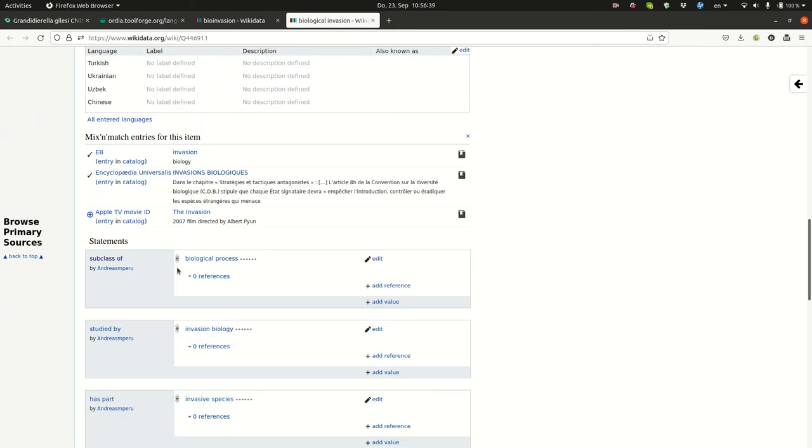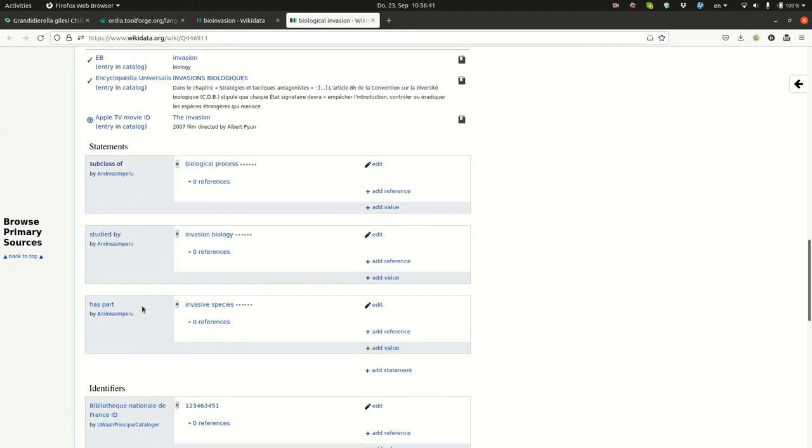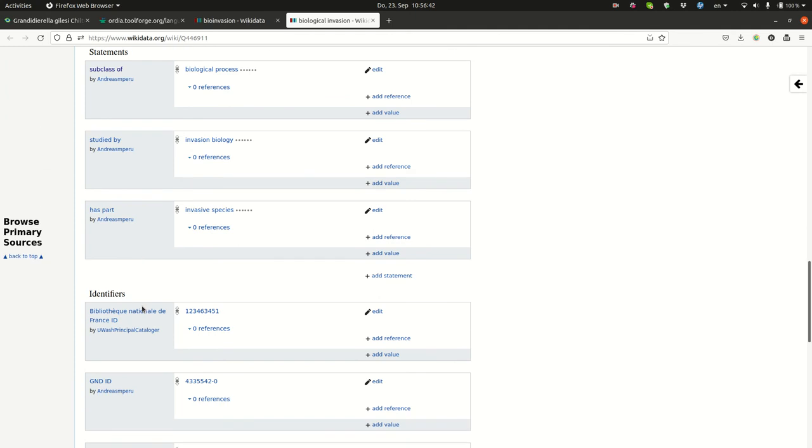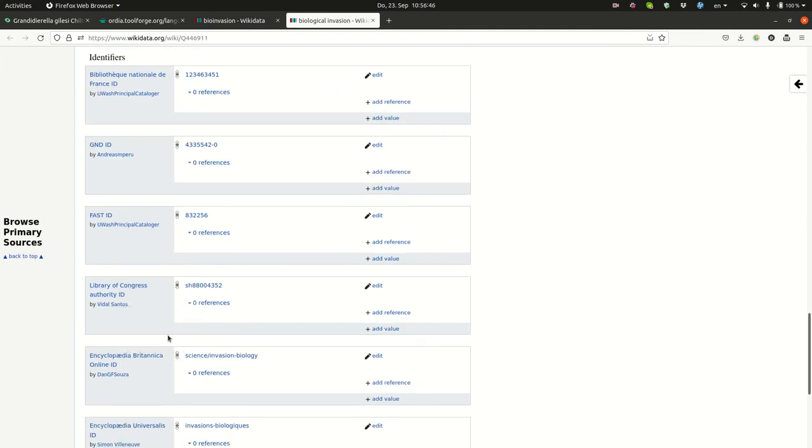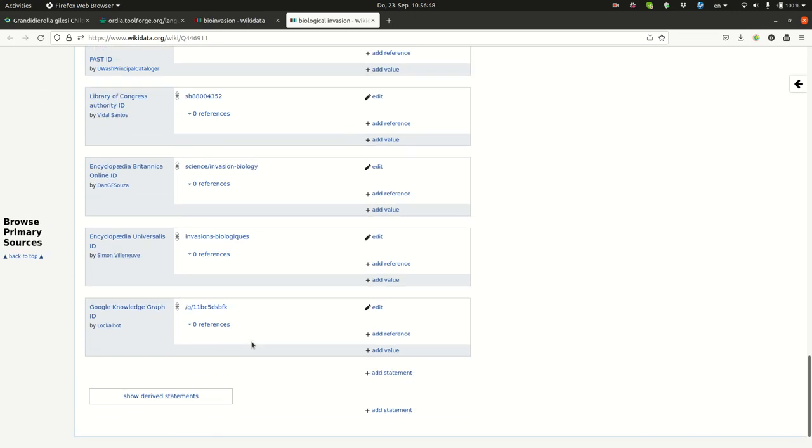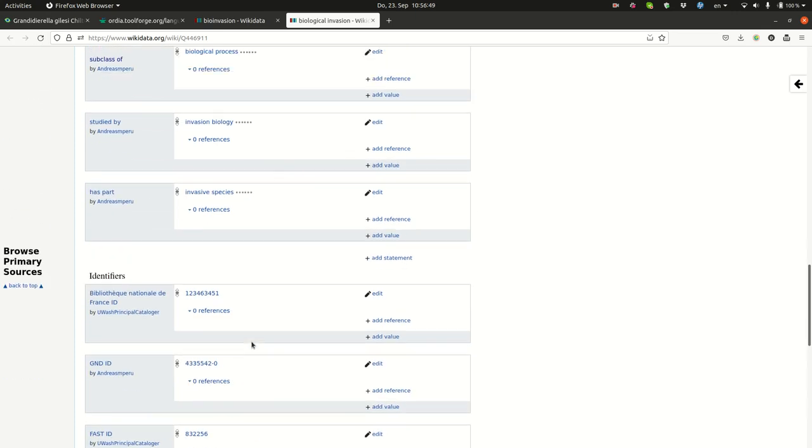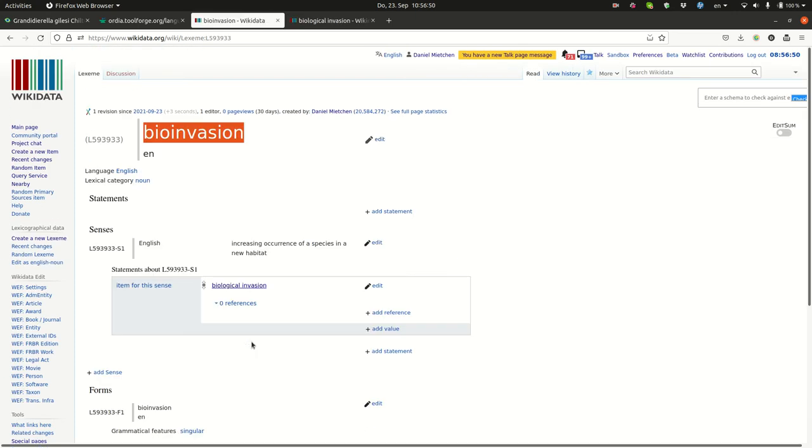Subclass biological process, studied by invasion biology, and has these identifiers in different databases. And so machines can then make more sense of the meaning of this term, once it's indexed and validated.